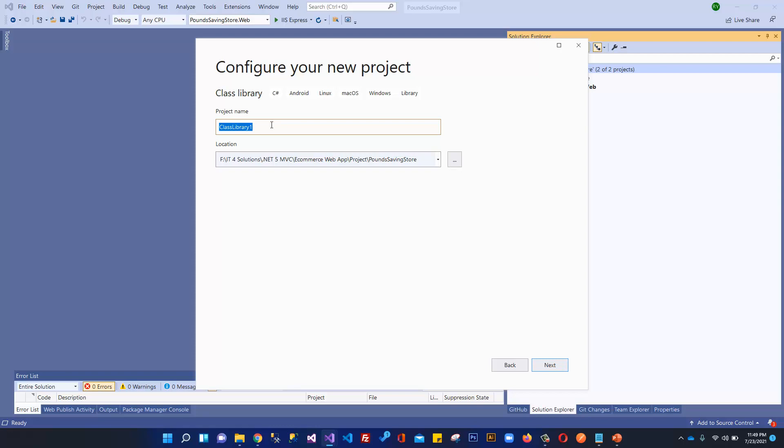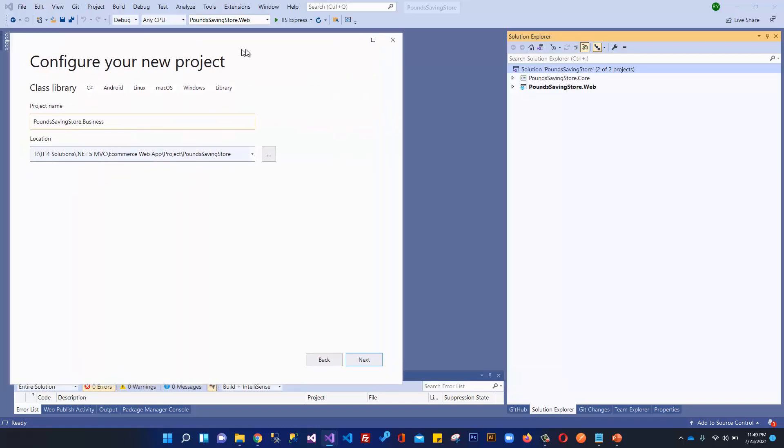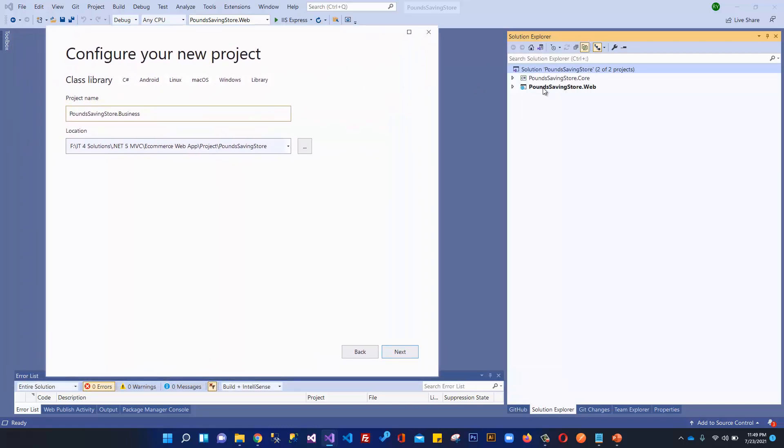The name of this library project will be PoundSavingStore.Business. This is the web project for many things like controllers, views, view models, and everything for the UI of our application.